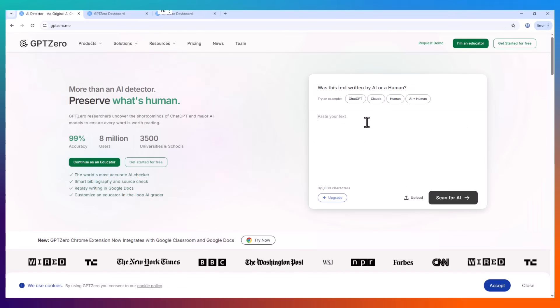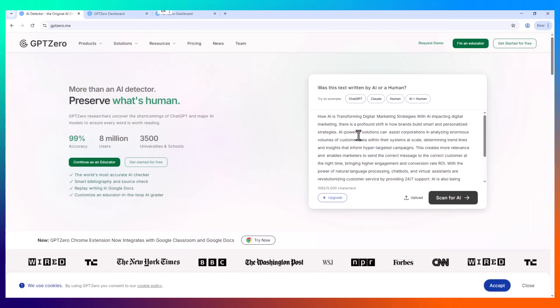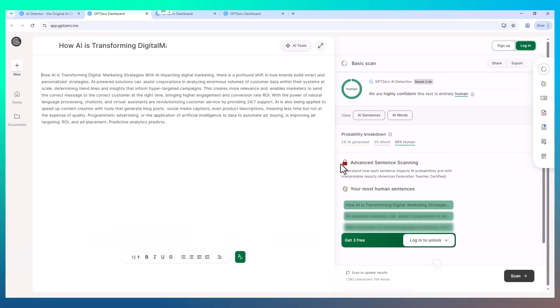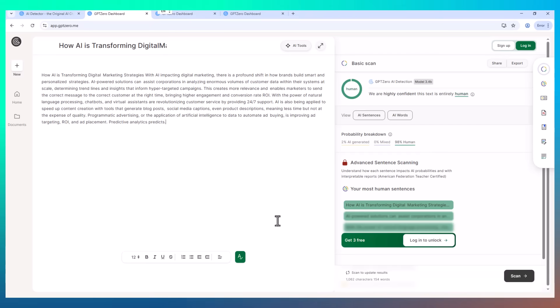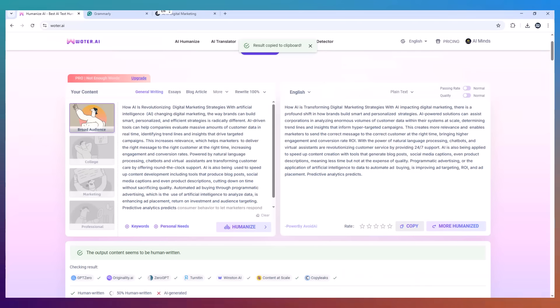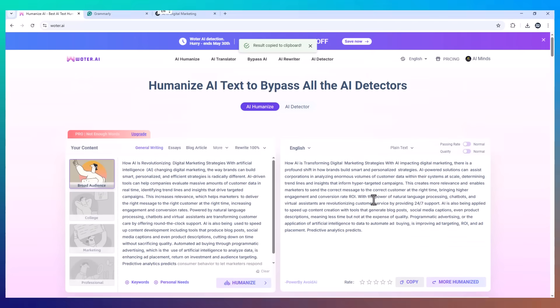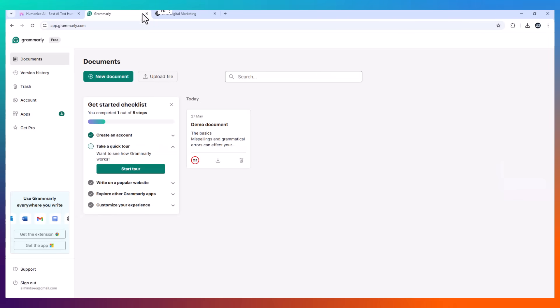But I wanted proof. So I copied the humanized version and pasted it back into GPT0. And guess what? It passed. Like completely. The results showed the content was likely human-written with no red flags. I even tested it a few times with different parts of the article, just to be sure. And it held up.